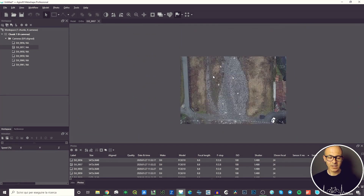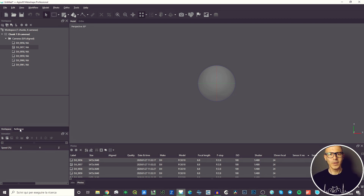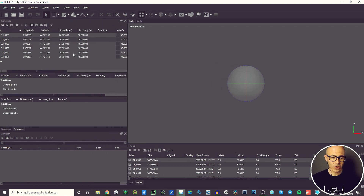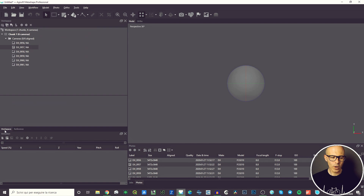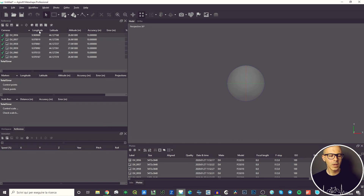This will be helpful in the next stages of the process, which we'll see in upcoming videos. There is more information here as well: because these pictures were taken from a camera attached to a drone, and inside the drone there was a GPS that recorded the position at the moment each picture was taken, there is positional information available. I've now moved from the Workspace pane to the Reference pane, where there is a lot of information about the position of the pictures.